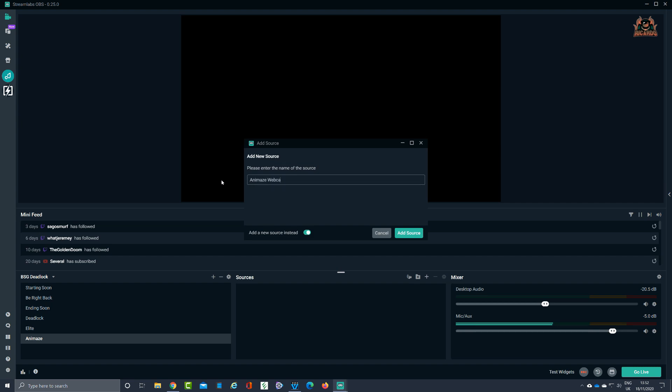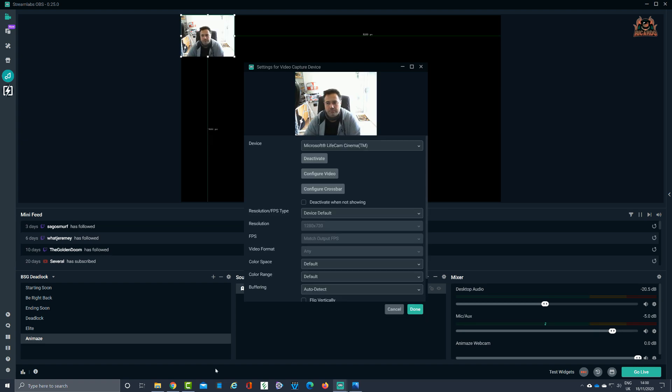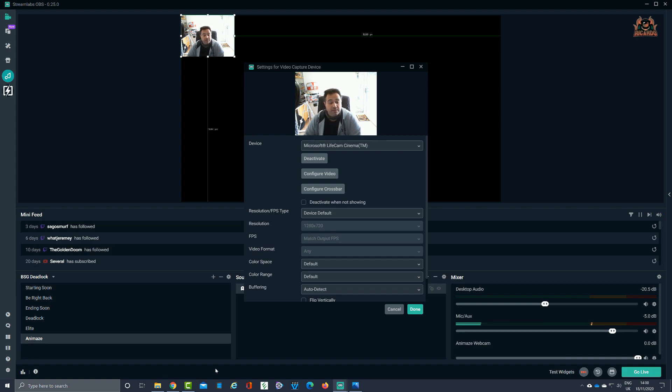Okay, and we're going to add that source. That pops over in the source section. It's going to create that source and all the items for this particular facet of OBS. So here we are and we've got our webcam running.